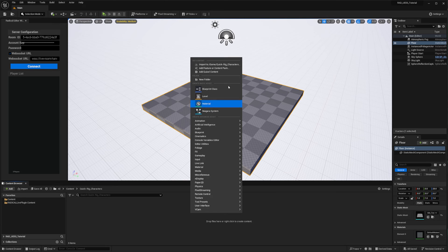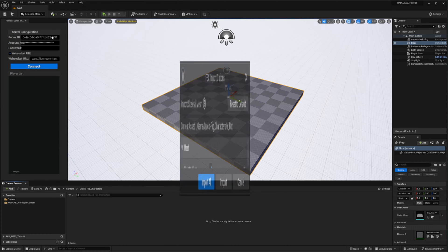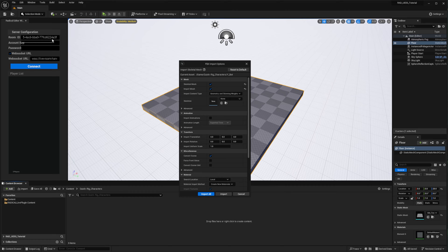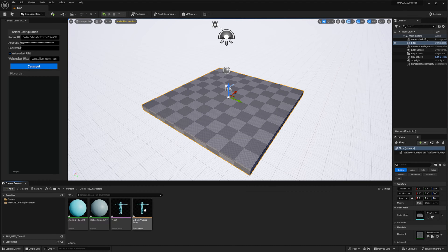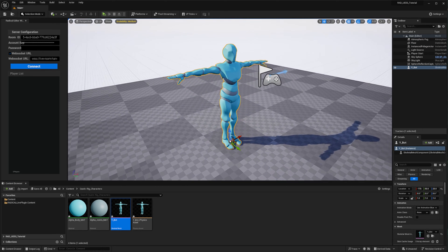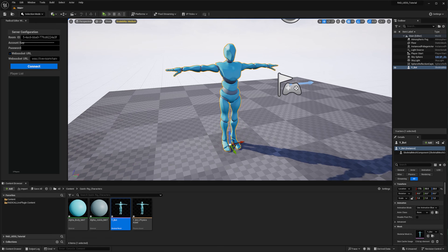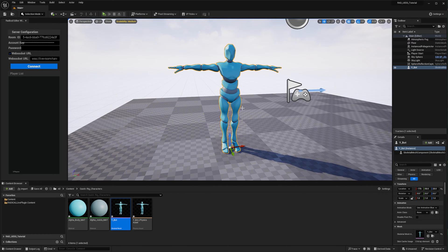Start off by importing a Mixamo rig into Unreal Engine. Now we need to create an IK rig for our character and then a retargeter as well. However, certain ones are available to us already within the plugin, so we can skip these steps and make a copy of them as if we already made them.